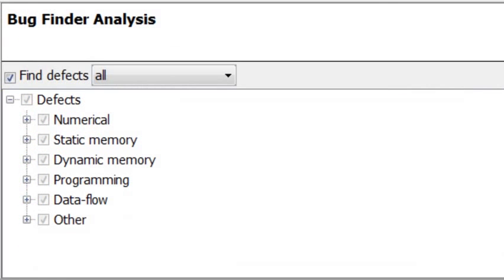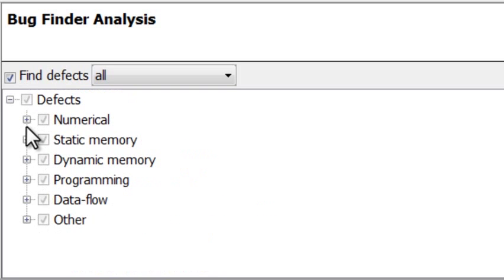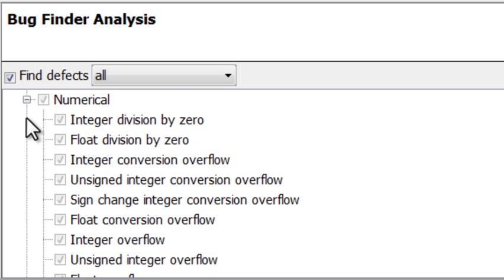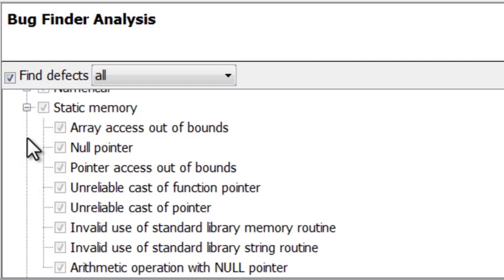Polyspace Bug Finder helps you detect various categories of difficult bugs ranging from programming errors like invalid use of operators to complex numerical errors such as divide by zero and floating point conversions. It can also find memory issues like array access out of bounds, memory leaks and other bugs.